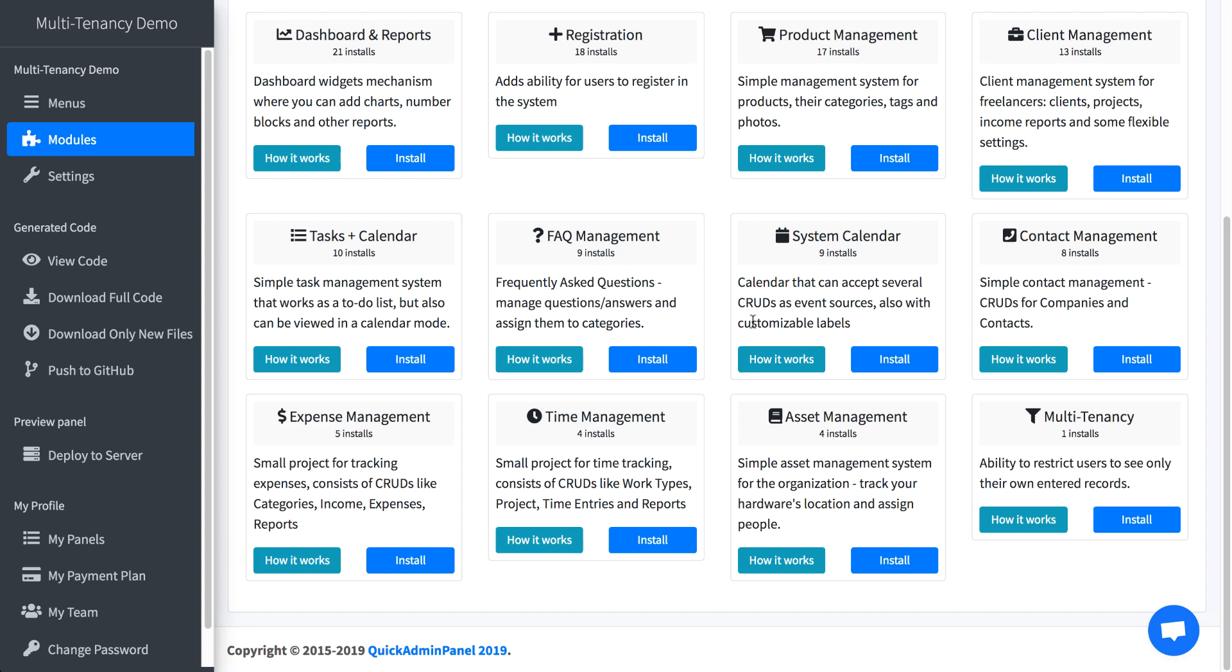This is a quick demo of a module called multi-tenancy in Quick Admin Panel. This module allows you to restrict the records to be accessible only to the users who created them. And there are actually two modules in one.